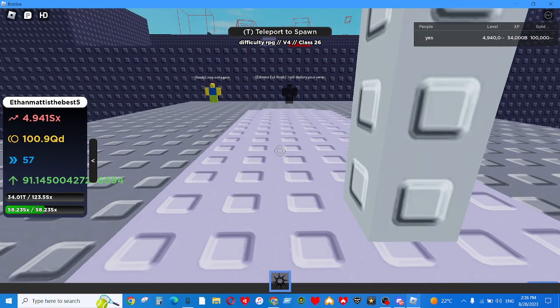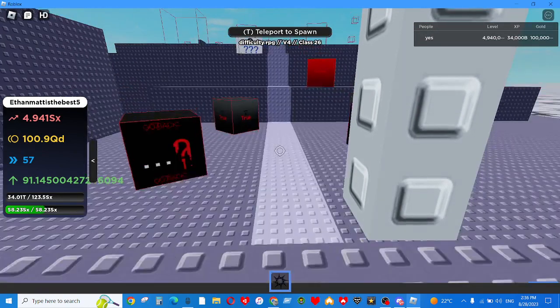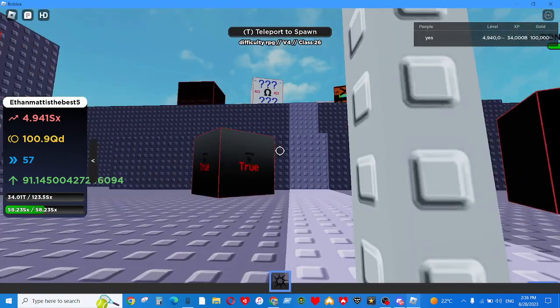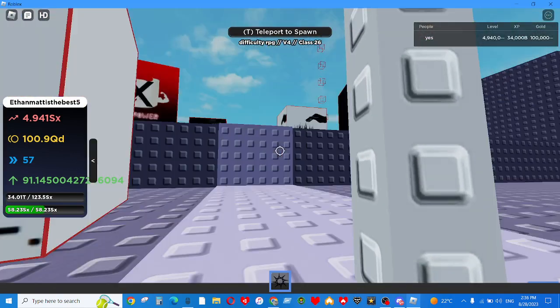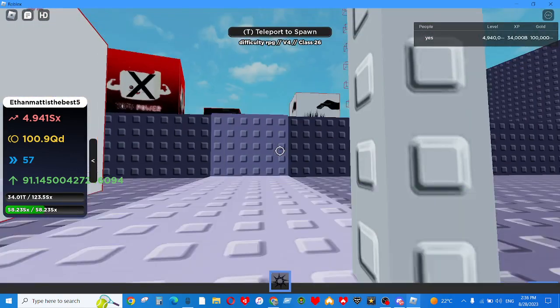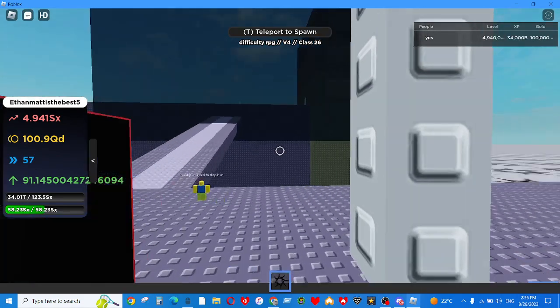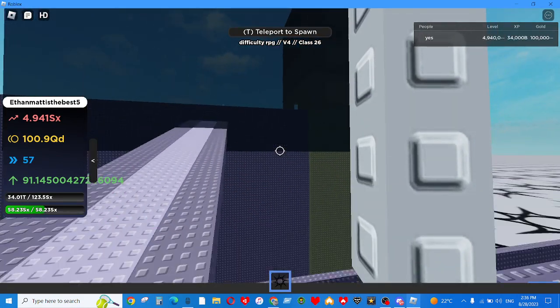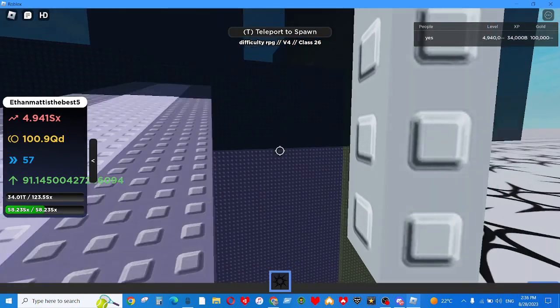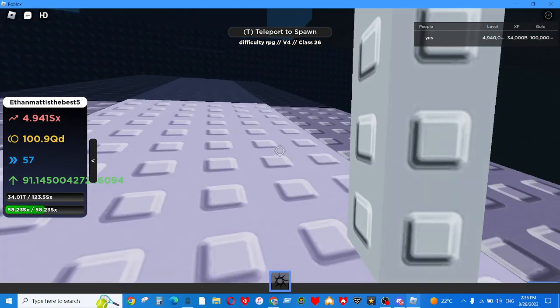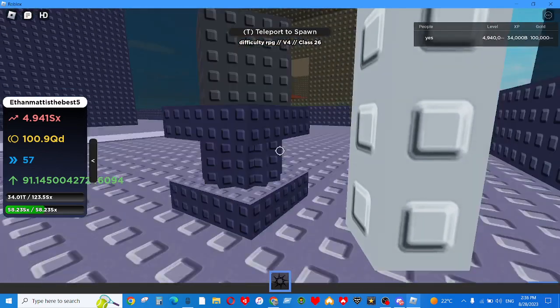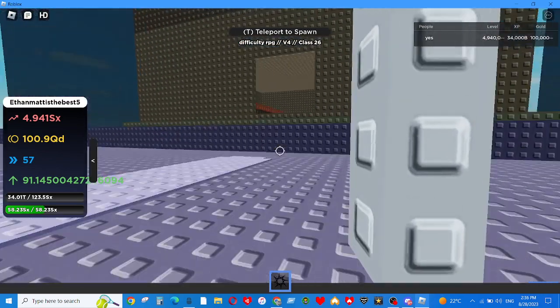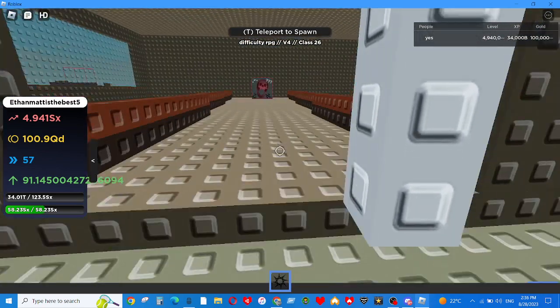So you gotta keep going until you reach the Dementia Chain Tower. I have no idea why I decided to put a Class 6 chain in here. Like, this is Class 26. You're 20 classes off.